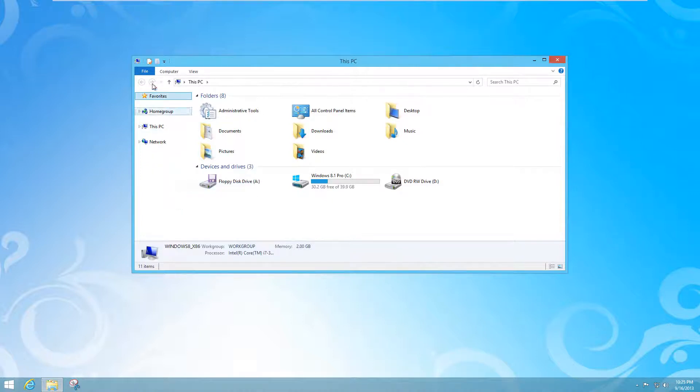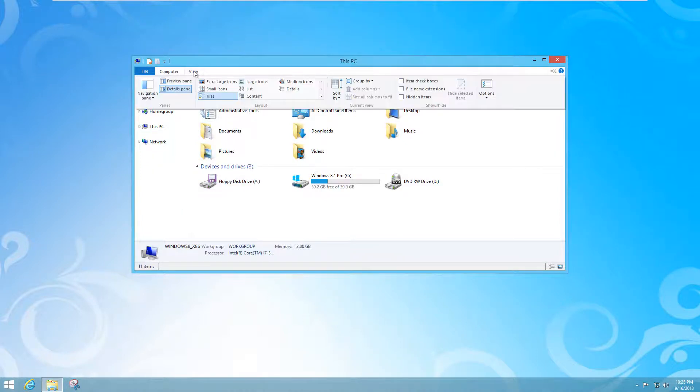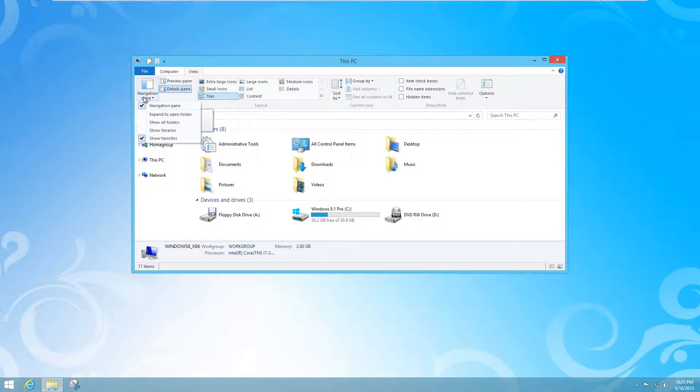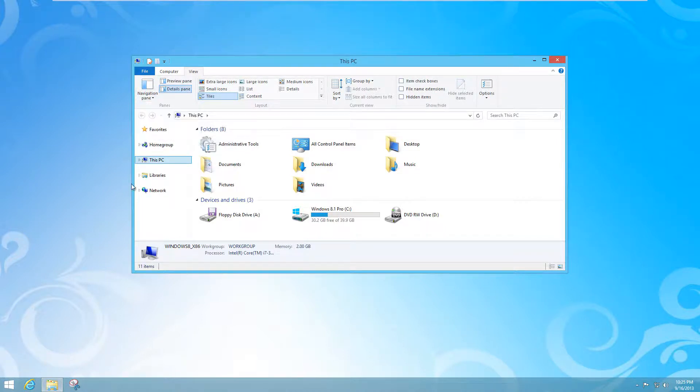Method two is right here under View, if you can see that there. Click on that, and then from Navigation Pane all you have to do is click on Show Libraries, and there you have it.